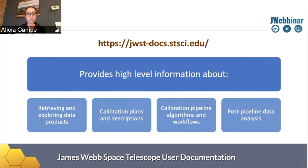You can also find calibration plans and descriptions, high level information about the calibration pipeline algorithms and the workflows. And you also have a landing page that points you to all of our data analysis tools and software.